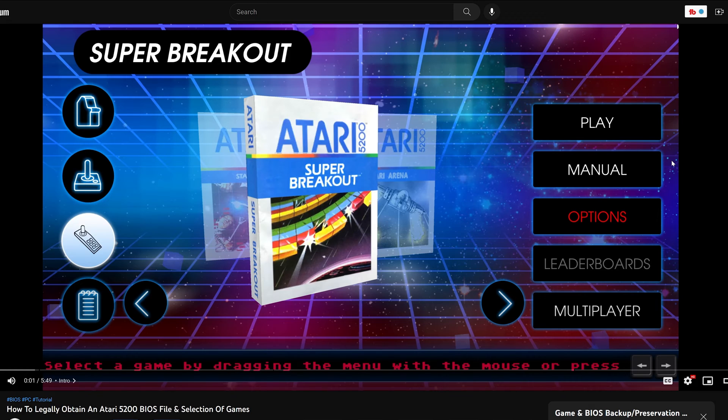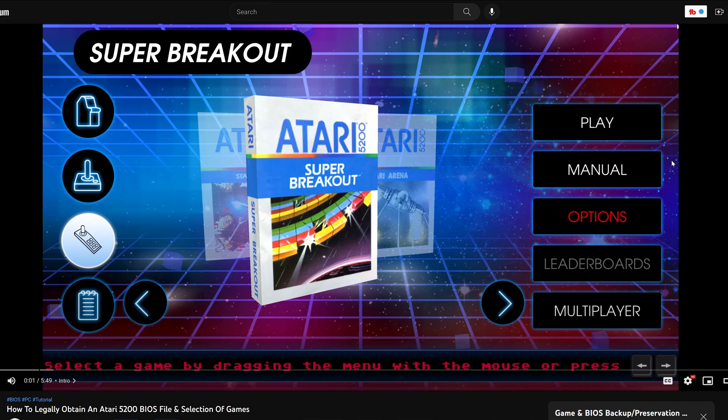The new Atari 50th anniversary collection has been released and I haven't had time to see if you can rip BIOS files from that one yet. So if you happen to have the old Atari Vault program, you're in luck.